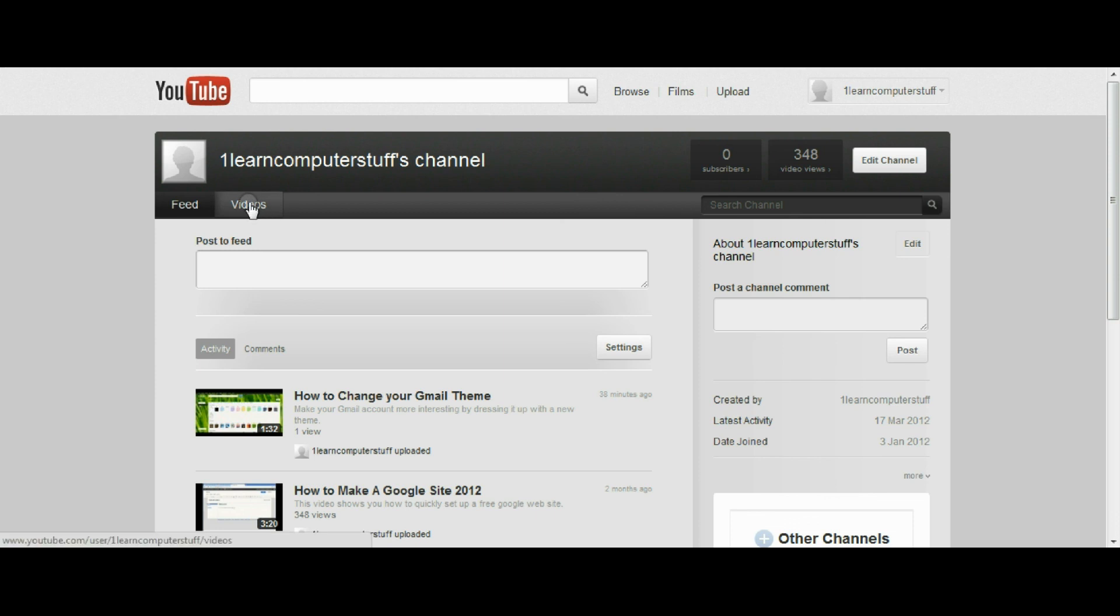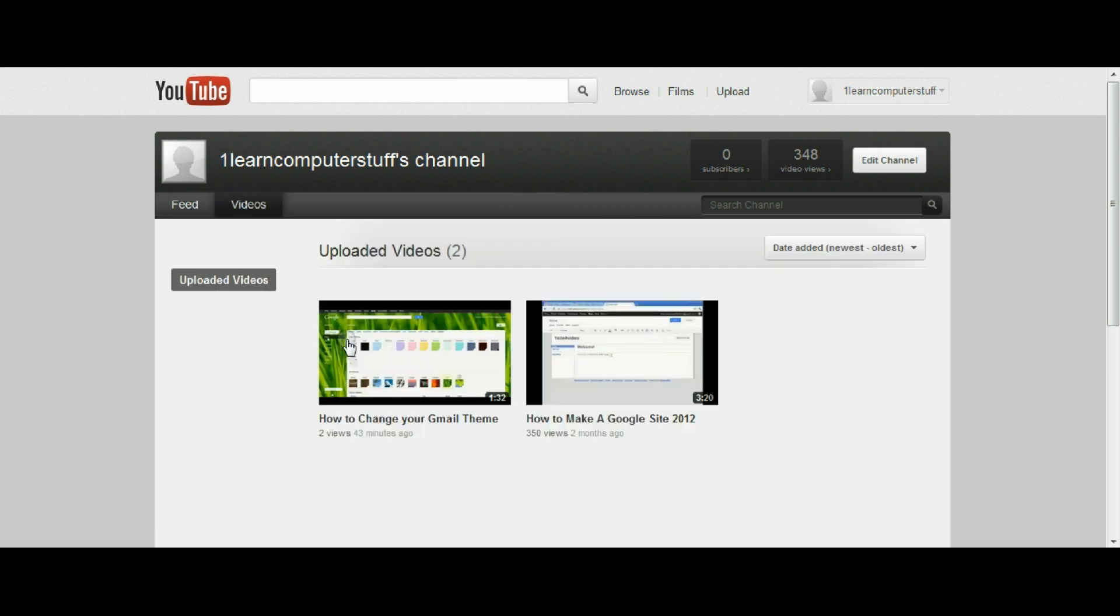You can see I just recently uploaded a video on how to change your Gmail theme. And before that I uploaded how to make a Google site.